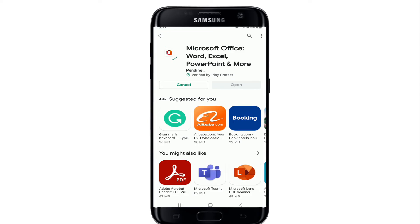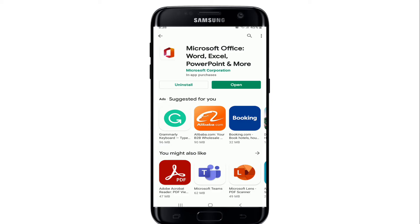Office 365 is a line of subscription services offered by Microsoft as part of the Microsoft Office product line. The application brings together best-in-class productivity apps with powerful cloud services, device management, and advanced security in one connected experience.